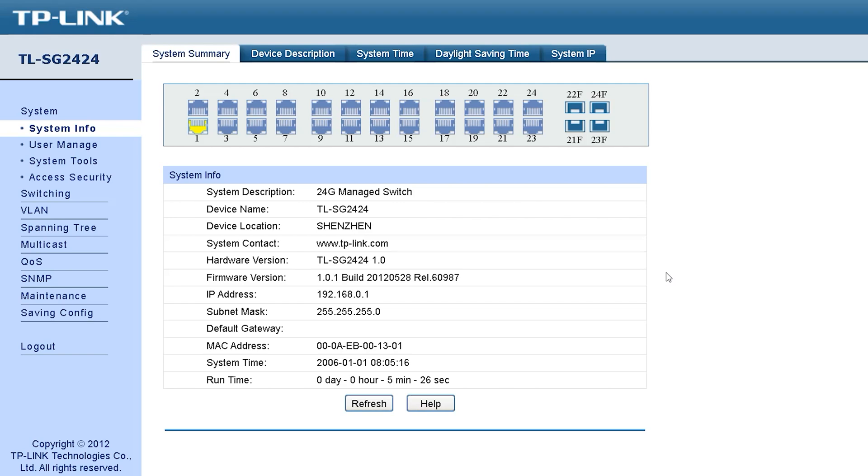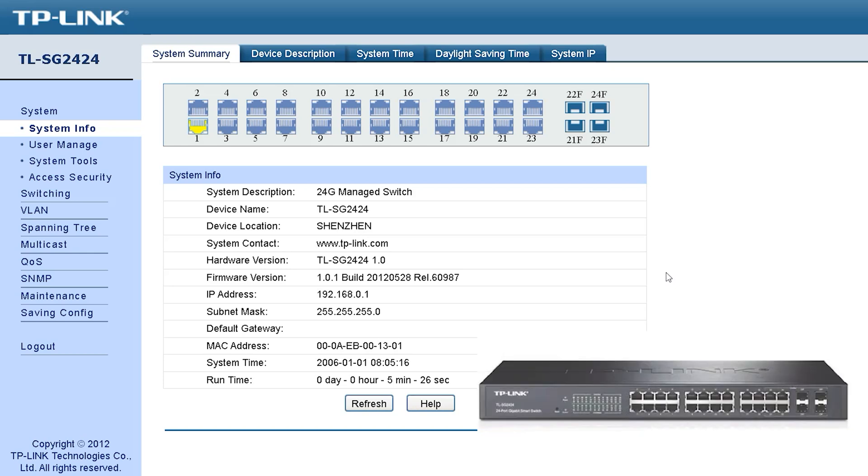So viewers, hope everyone is fine. Today we will talk about a manageable switch of TP-Link. Its model number is TL-SG2424, a 24-port manageable switch with 4 SFP ports.